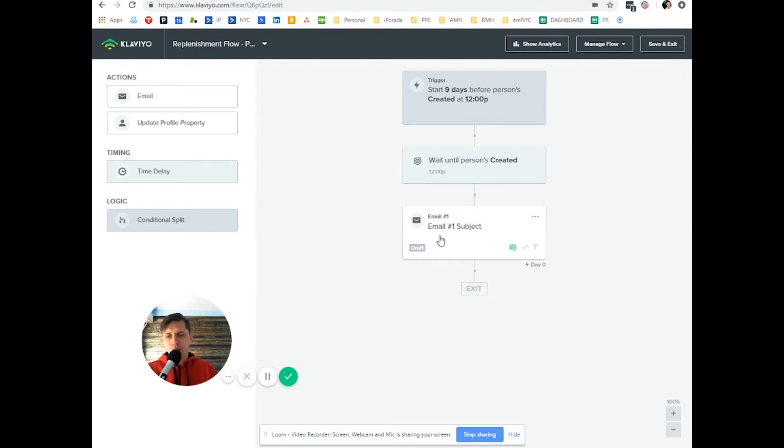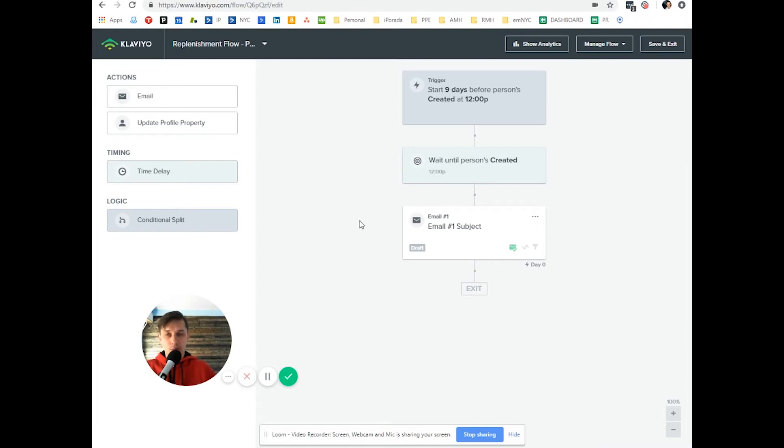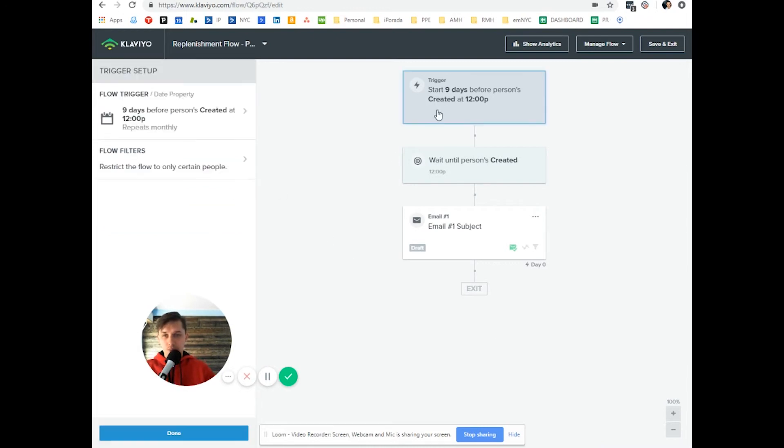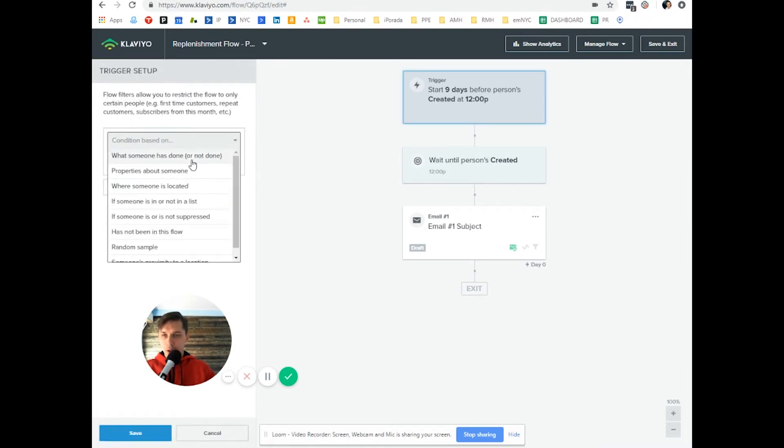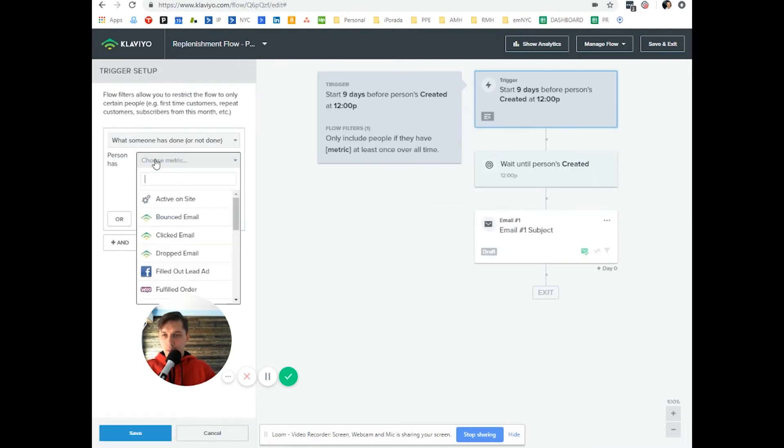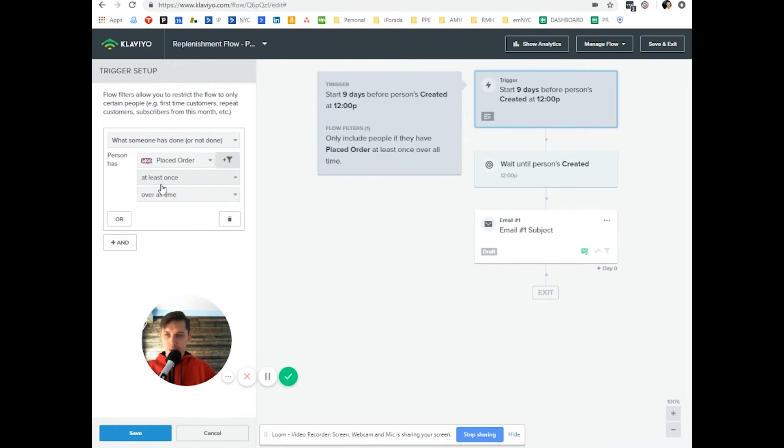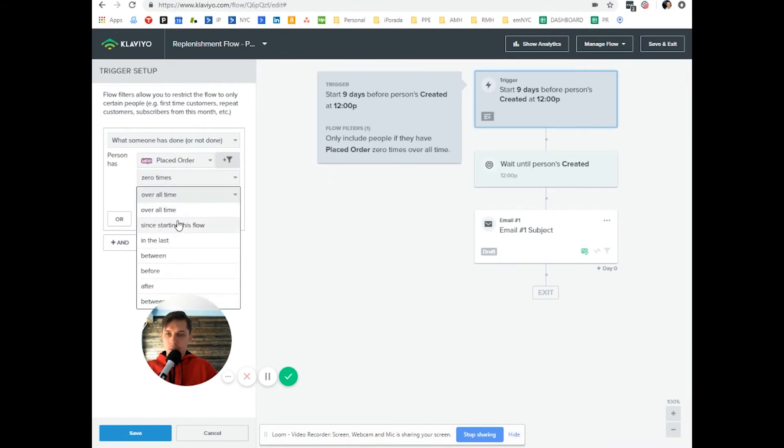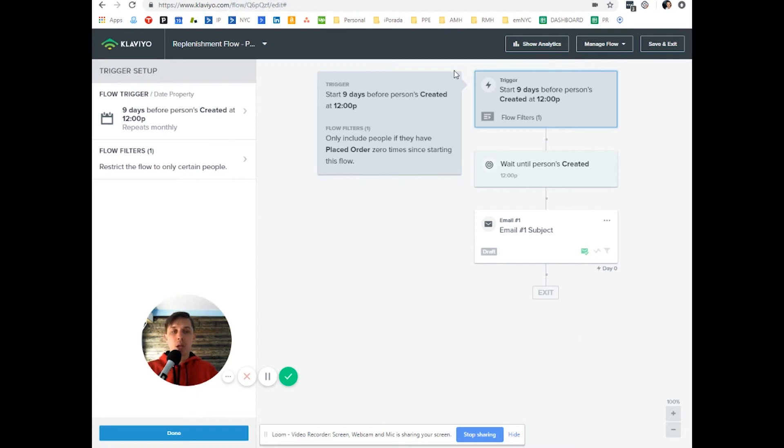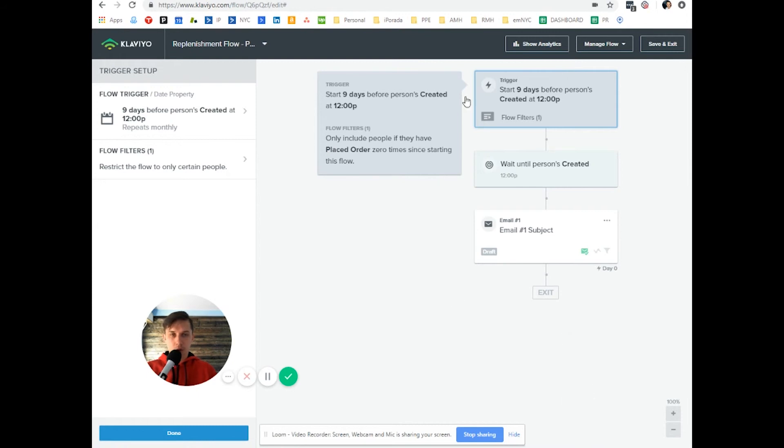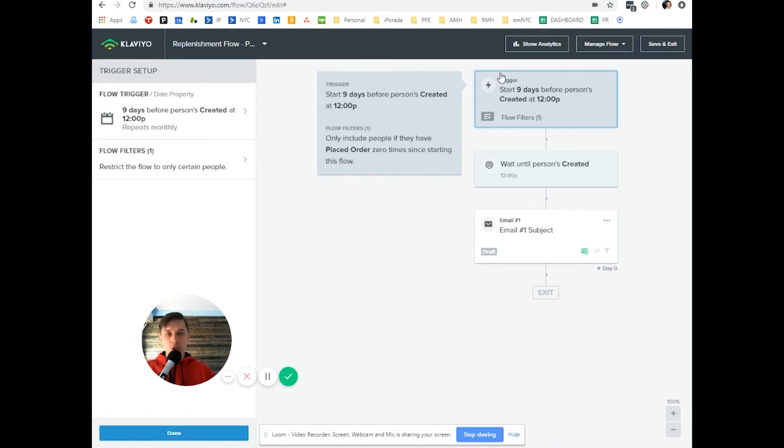Try to create a generic email so it can be used on a monthly basis. And you can create flow filter, placed order zero times since starting this flow. So if you have more than one email, let's say you have three emails or five emails, they will be excluded if they purchase from the first email, second email, third, so they don't receive the rest of the emails. And next month, they will be added to this automation, this flow again.